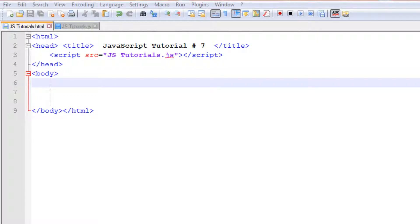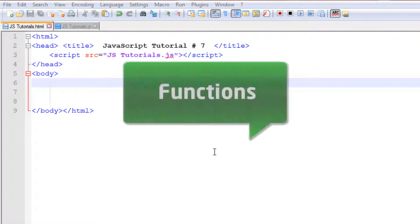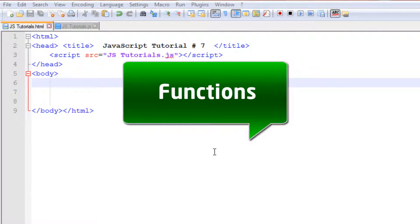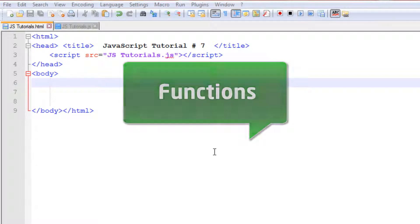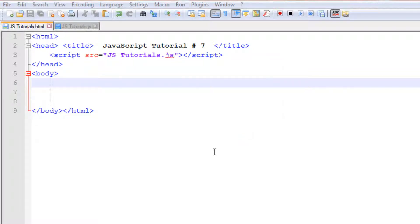We are back with our seventh JavaScript tutorial. In this tutorial we are going to learn about functions. Functions are basically very important in JavaScript — you can say that a function is a small program.